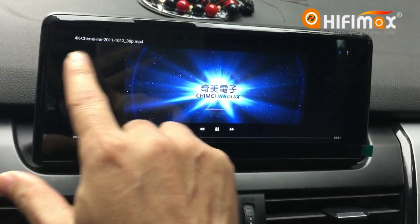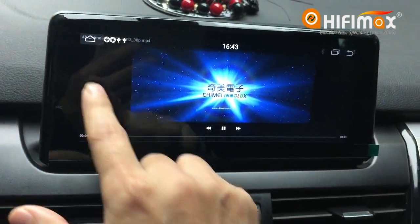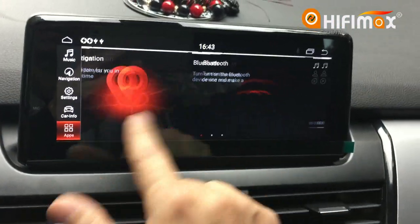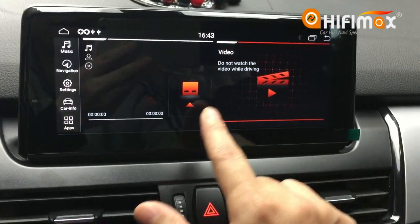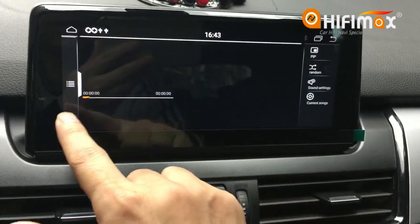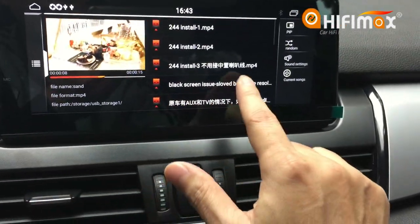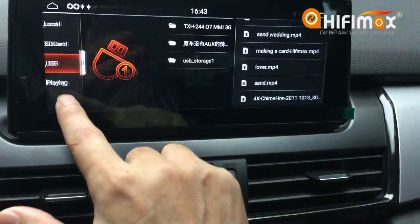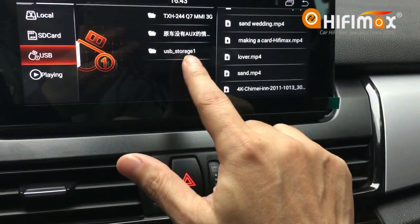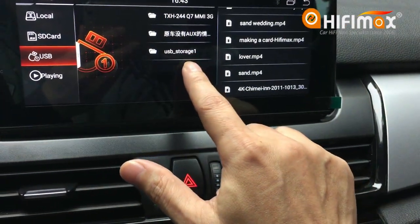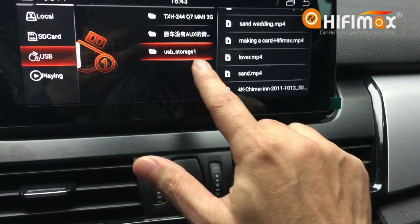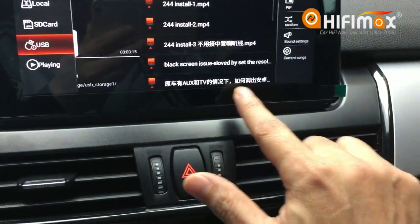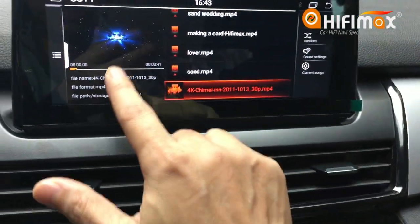It's not full screen, so we will go back to the main menu right here, then USB and USB storage one — and this one is the 4K video.